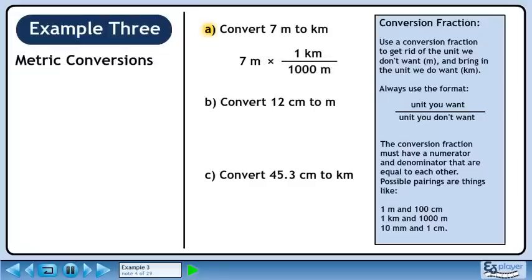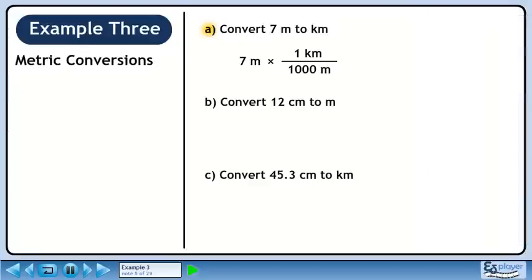Returning to Part A, we'll use the conversion fraction 1 kilometer over 1000 meters. We want kilometers, so put 1 kilometer in the numerator. We're trying to get rid of meters, so put 1000 meters in the denominator. 7 divided by 1000 is 0.007. The units of meters cancel out, leaving units of kilometers.